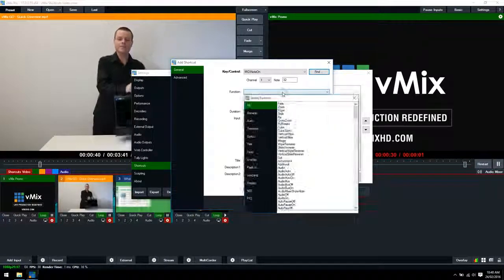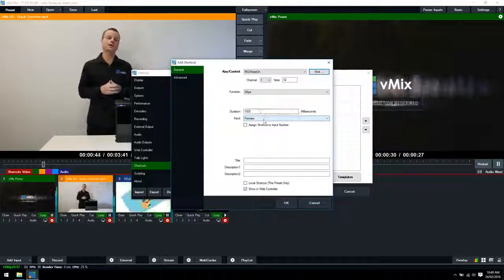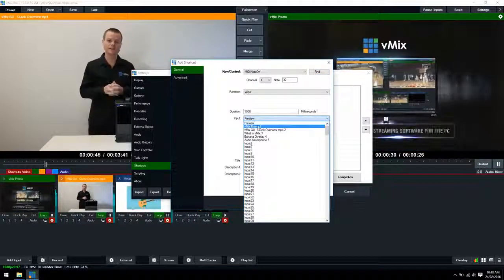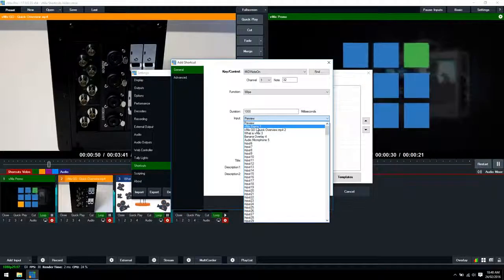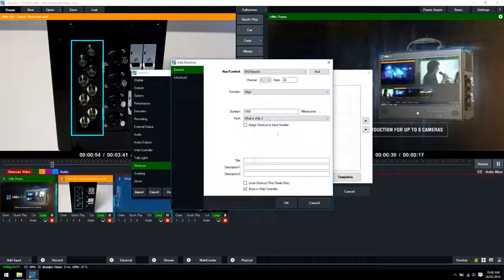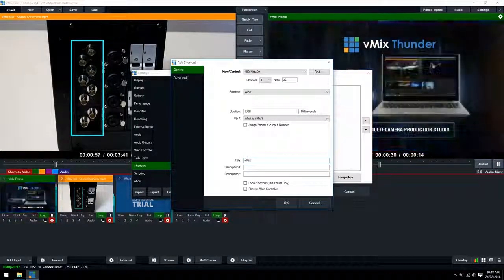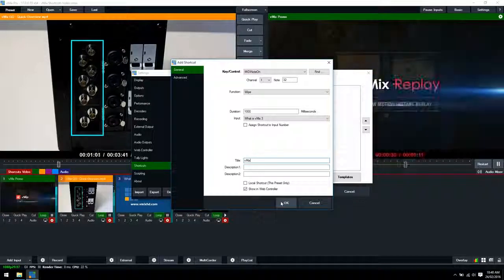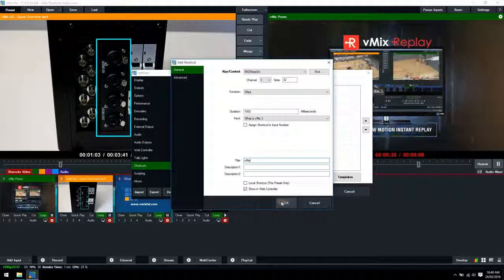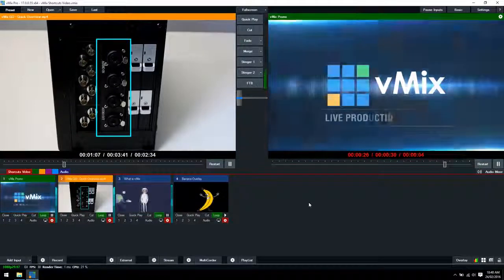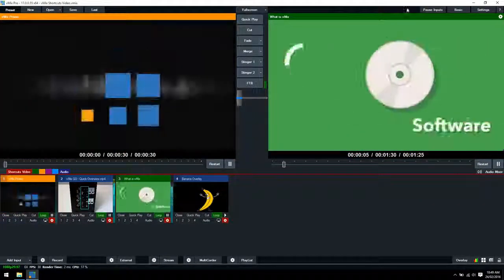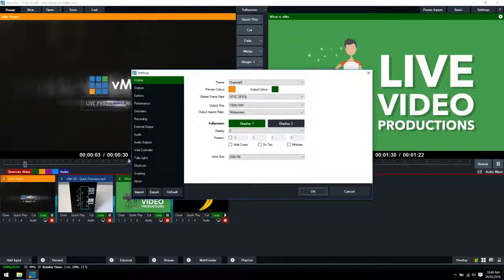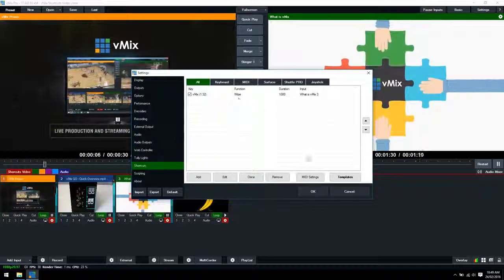Now we need to select a function. Just for an example again we're going to use a transition and we will select this video here. Select title again, we'll just call this vMix and we'll click ok. Now I'm going to press the button in my midi device and it's performed a wipe. So that's how you set up individual keys for your midi device to perform shortcuts.